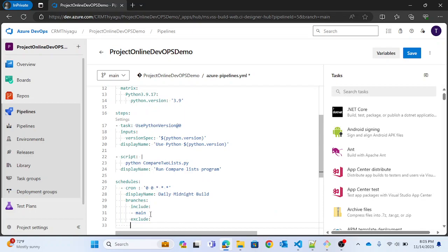There is an important option called `always: true`. When you specify `always: true`, the build will run irrespective of any changes made to your code — even if there are no changes, it will run at the scheduled time. If you do not specify `always: true`, the build will not run when there are no changes. There are situations where you want to run a weekly build even with no code changes, so this property is very useful in real-time projects.